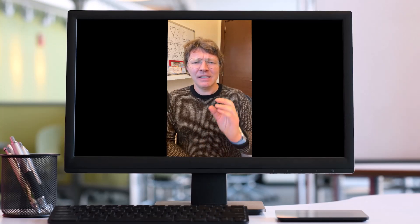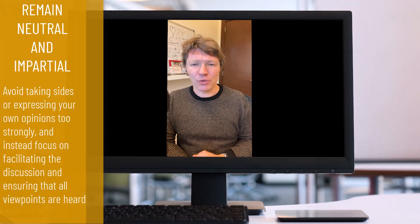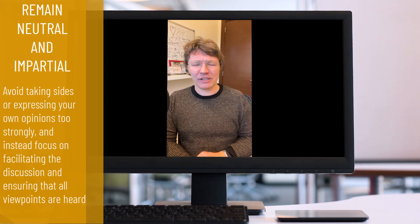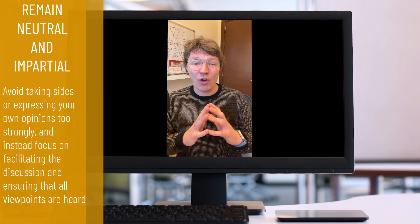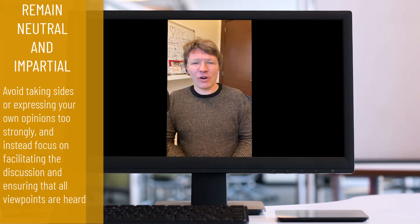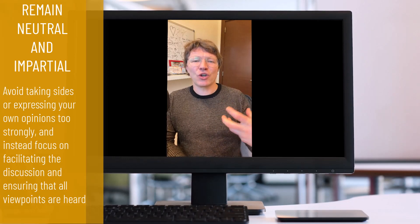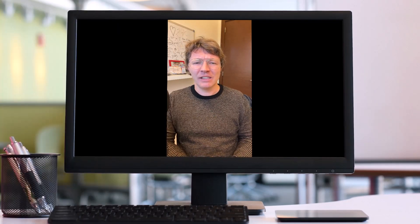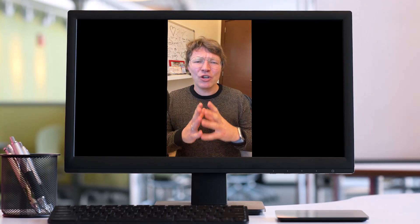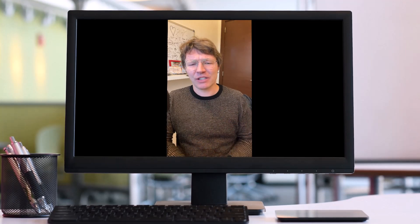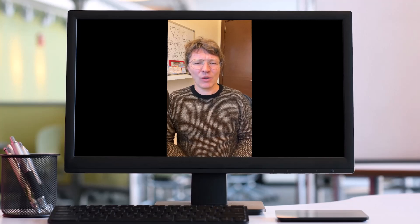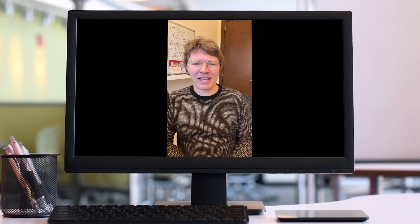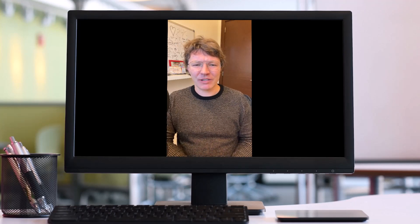Now we can take a look at my next tip. As the chair, it is also important to remain neutral and impartial throughout the discussion. This means avoiding taking sides or expressing your own opinion too strongly. Instead, you should be focusing on facilitating the discussion and ensuring that all the viewpoints are heard. It's a very important role, the chair. In this case, remaining neutral, you can help to create a more objective and productive discussion. Keep that in mind, your job, your role is to be quite neutral, because you don't want to take sides. Otherwise, people are not going to feel very comfortable being involved in this discussion.